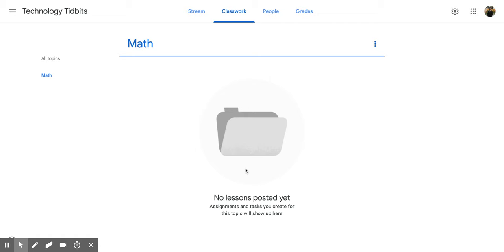It's a nice way to organize and search for materials or questions within your Google Classroom. I hope you enjoyed this short tutorial on how to create a topic within Google Classroom.